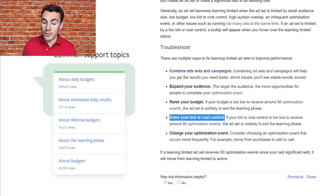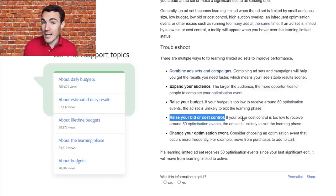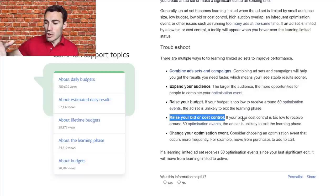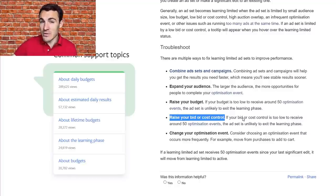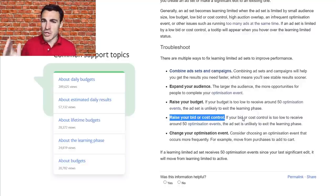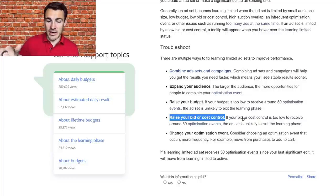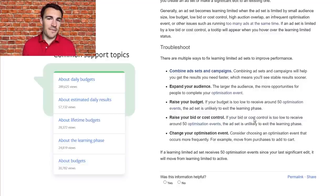The fourth method is raising your bid or removing cost control. Honestly, if you're stuck in Learning Limited, I'd usually look to just remove bid caps and cost caps in general. I'm not a huge fan of them because they get in the way of Facebook's machine learning process. If I'm going to use a cost cap or bid cap, I'll usually do so after the ad set has already exited the learning phase and is running properly as 'Active'. During the first week or two, cost per conversion fluctuates a lot, and having a cost cap makes it more likely the process gets interrupted and you stay stuck in Learning Limited.